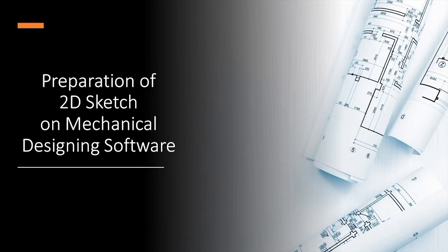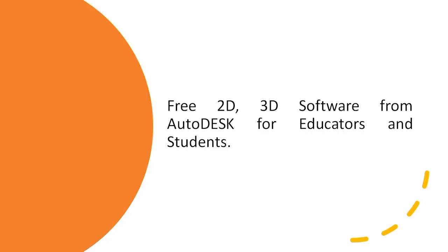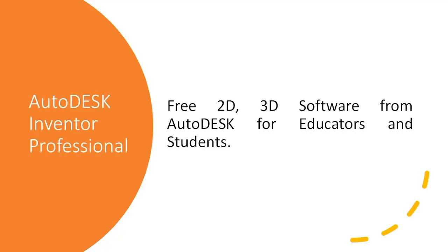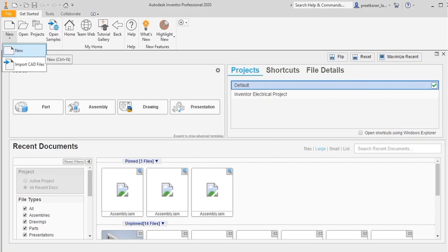For basic preparation of any model, first we need is a 2D sketch. For that we are using AutoDESK Inventor Professional, which is a free version from AutoDESK site for students and educators. This is your basic first screen of AutoDESK Inventor. Here we'll go for new project, so we'll click new.